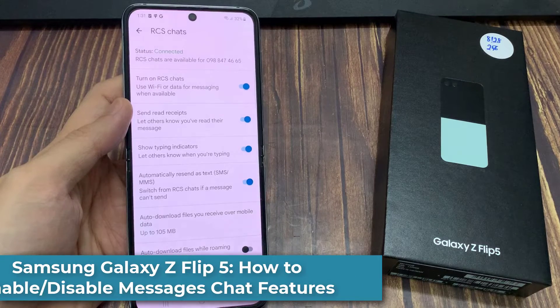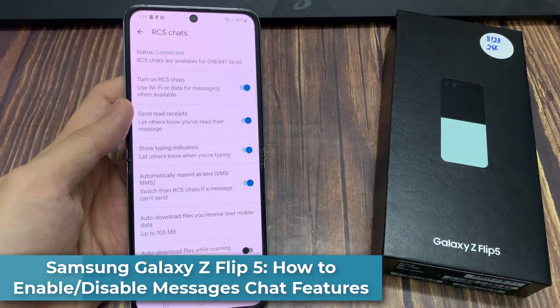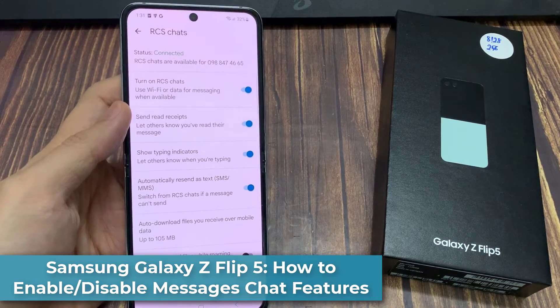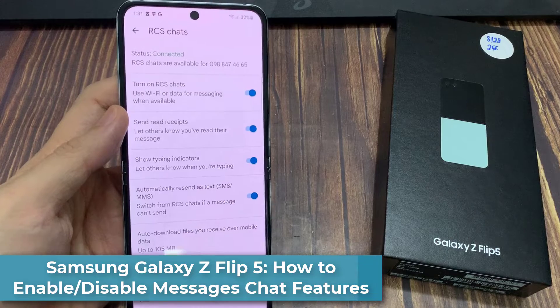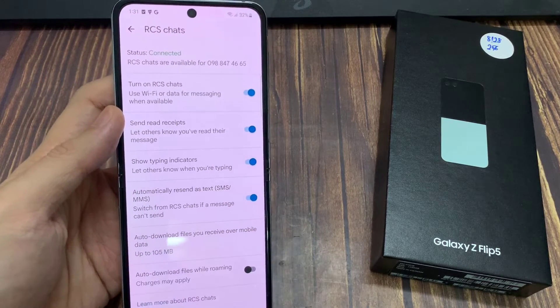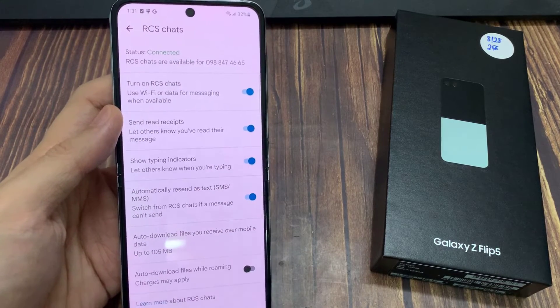Hi everyone! In this video, we're going to take a look at how you can enable and disable Messages chat features on the Samsung Galaxy Z Flip 5.